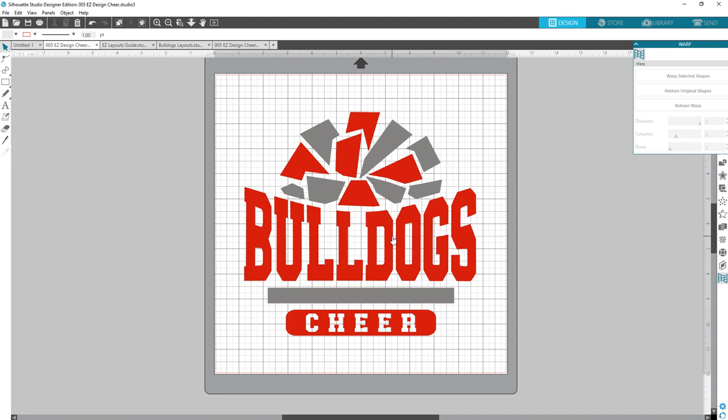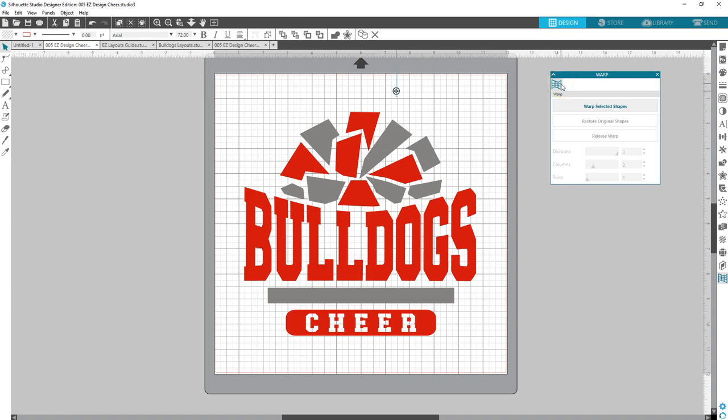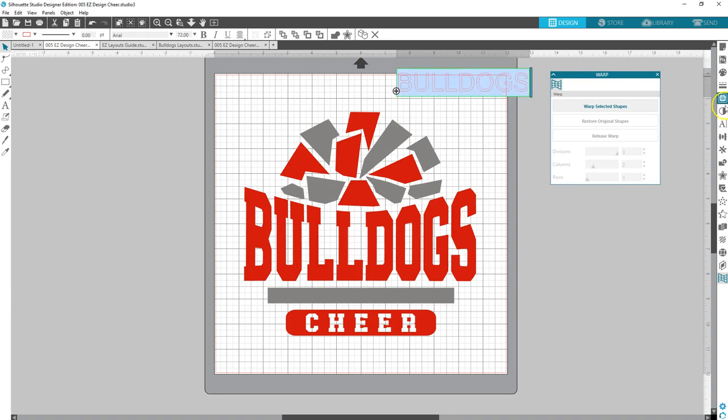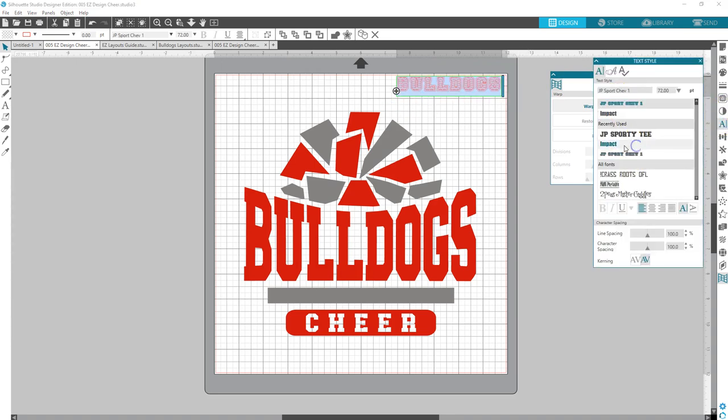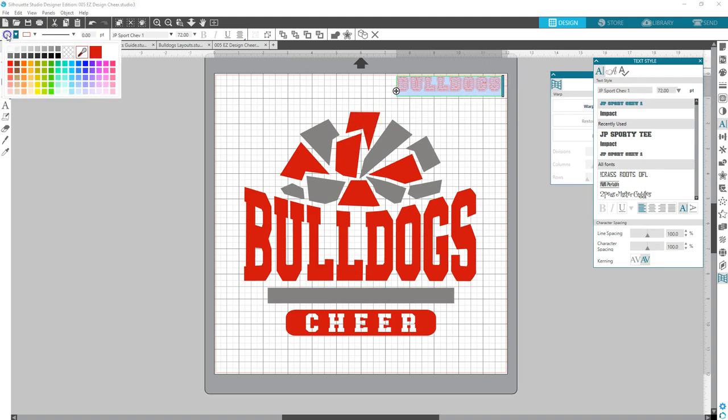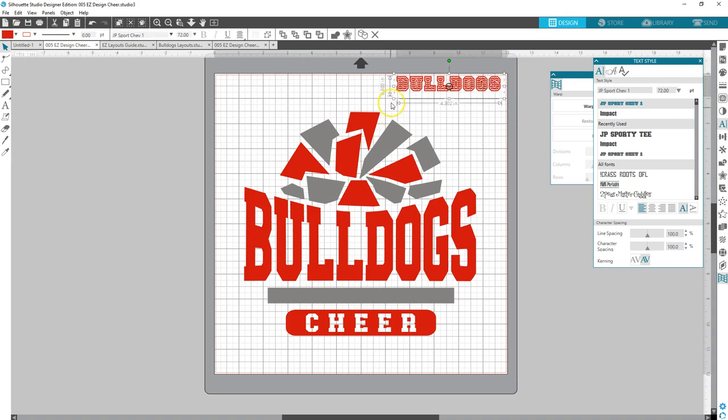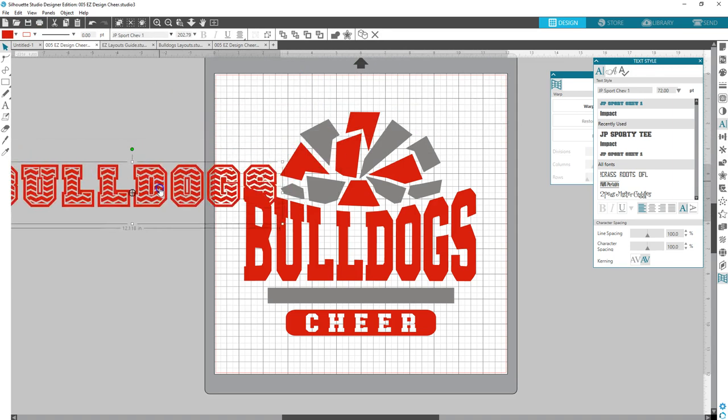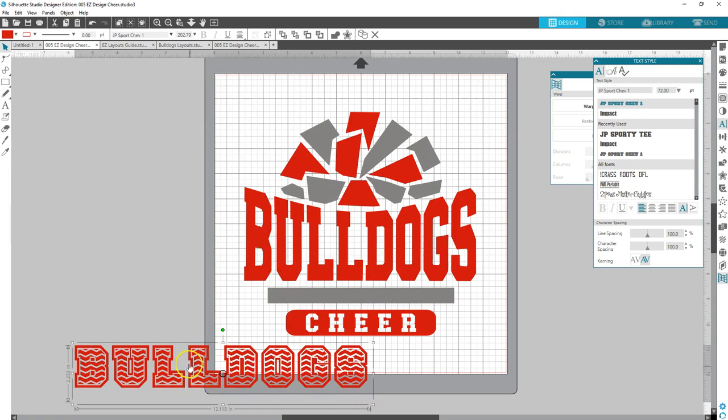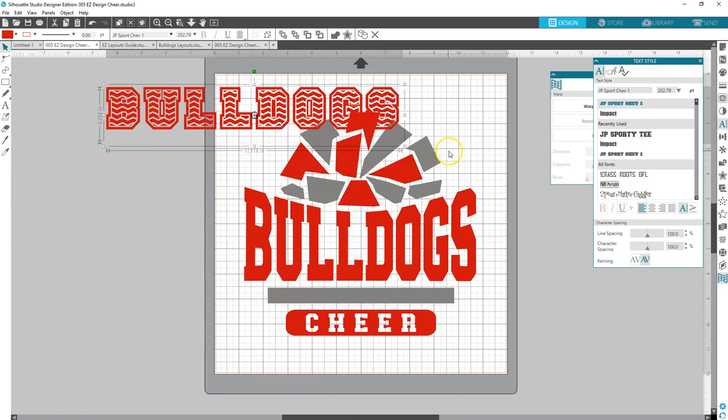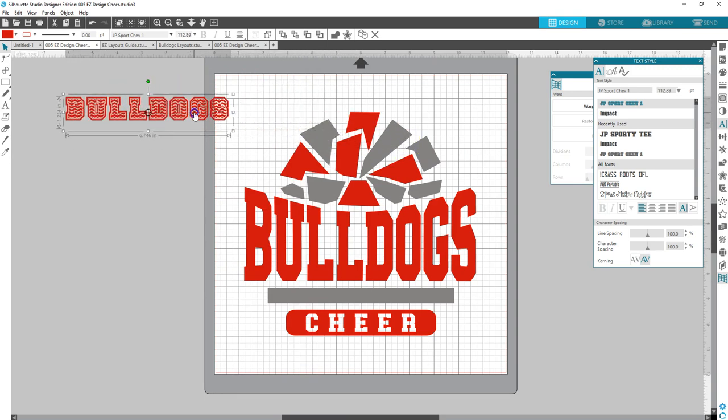I have pattern fonts that you can use for these. Let me type out Bulldogs. And let's select it. I have JP Sport Chevron. Let's make it red. No outline. See, I could have used this font in there instead, and it will stretch into that shape perfectly. So that gives you way more options than having to purchase the easy layouts.